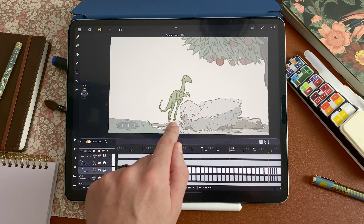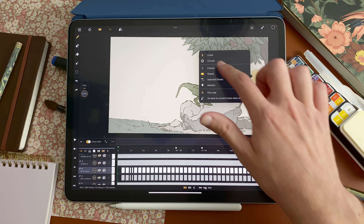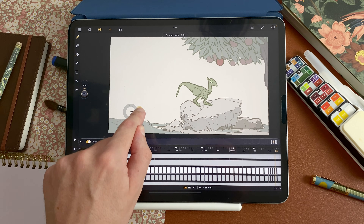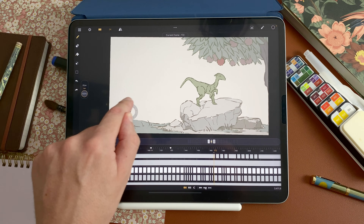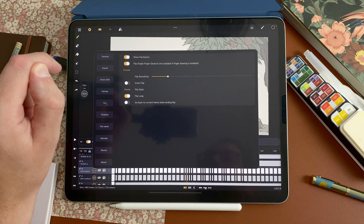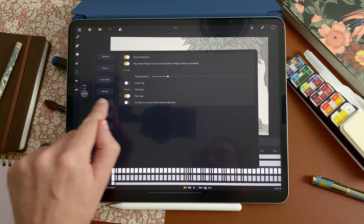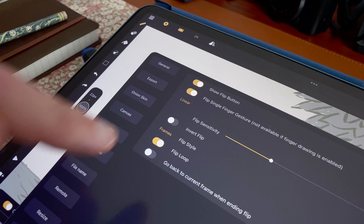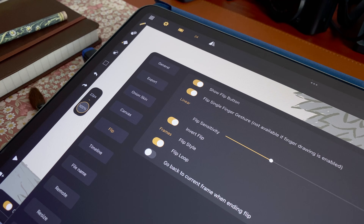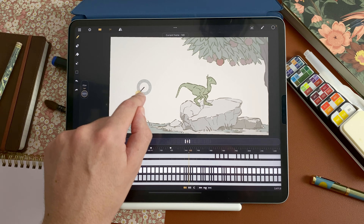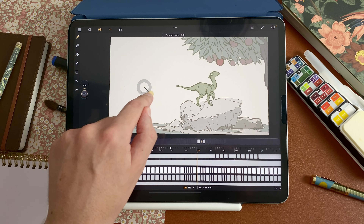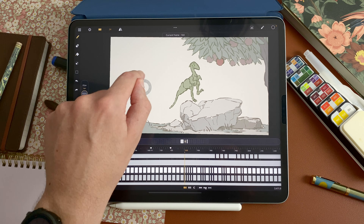You can also see that I go to the right to go forward in my animation — same way for the circular mode. And in the settings under the flip tab, there is an invert flip option. Now I go counter-clockwise to go forward and clockwise to go back.